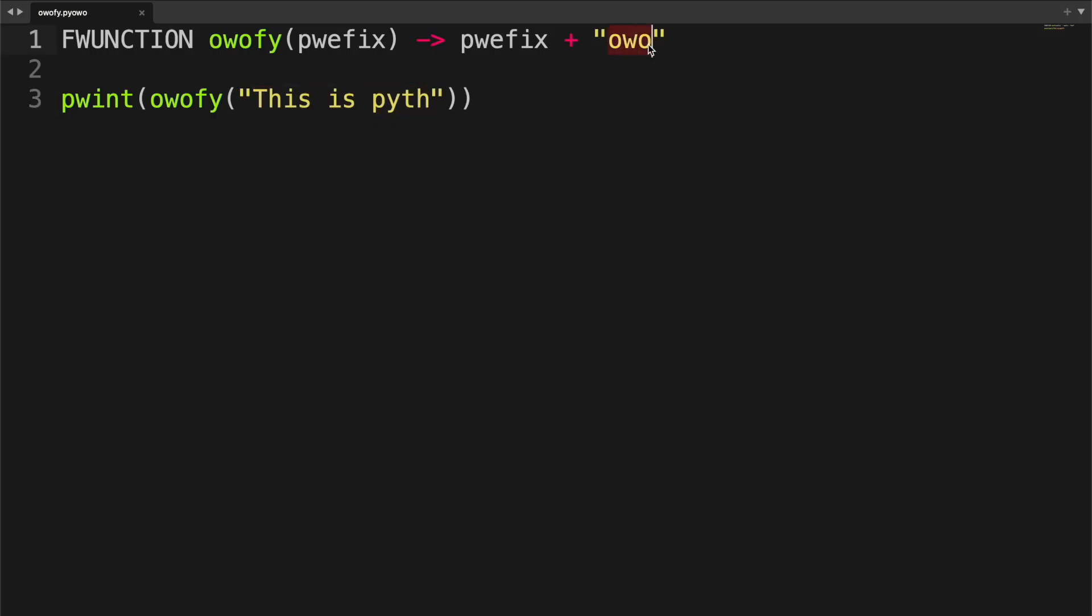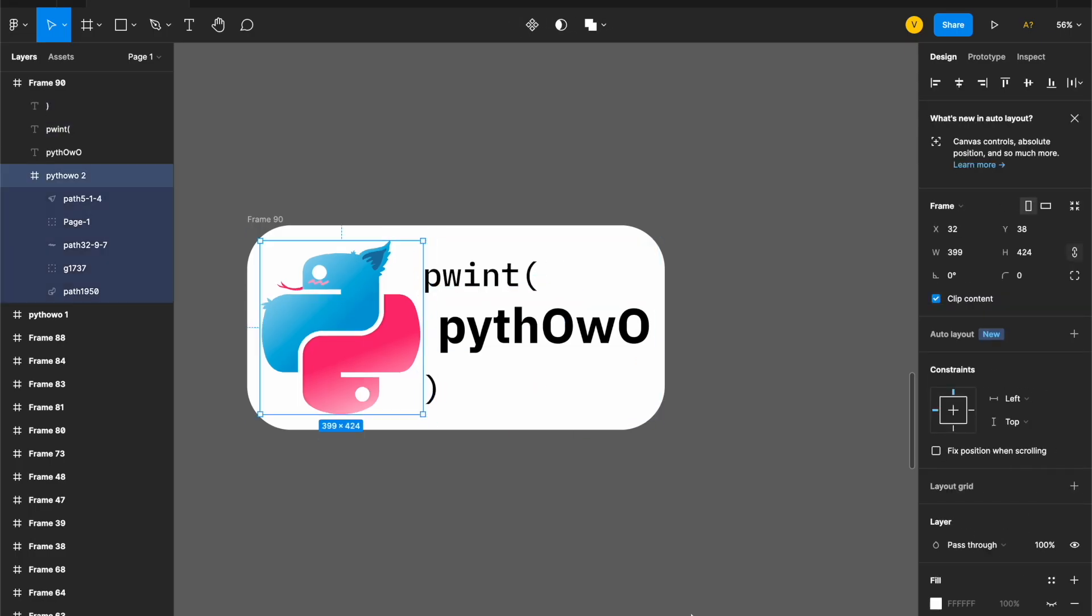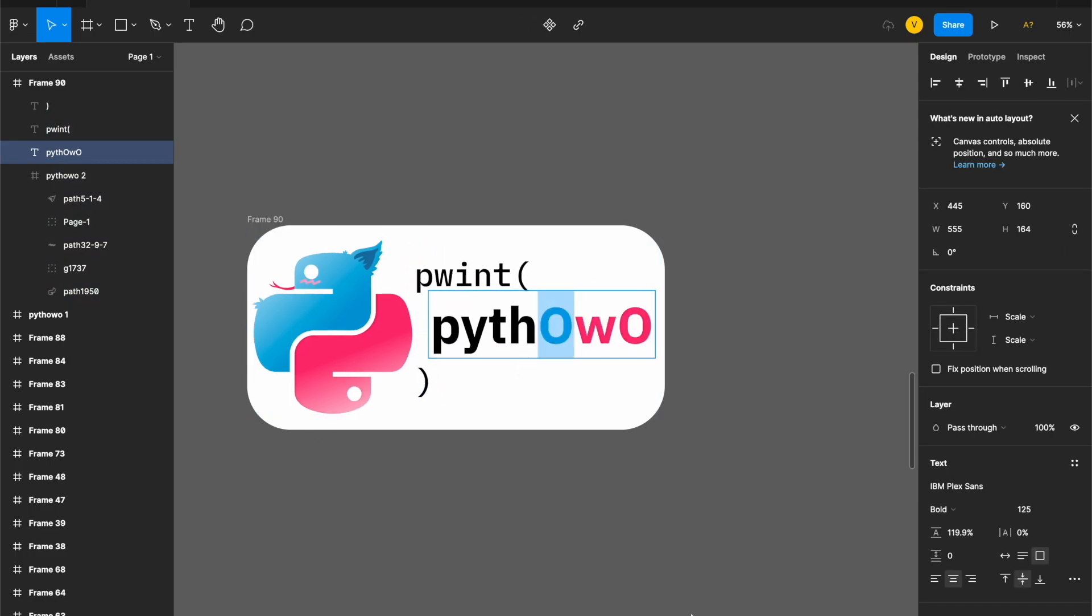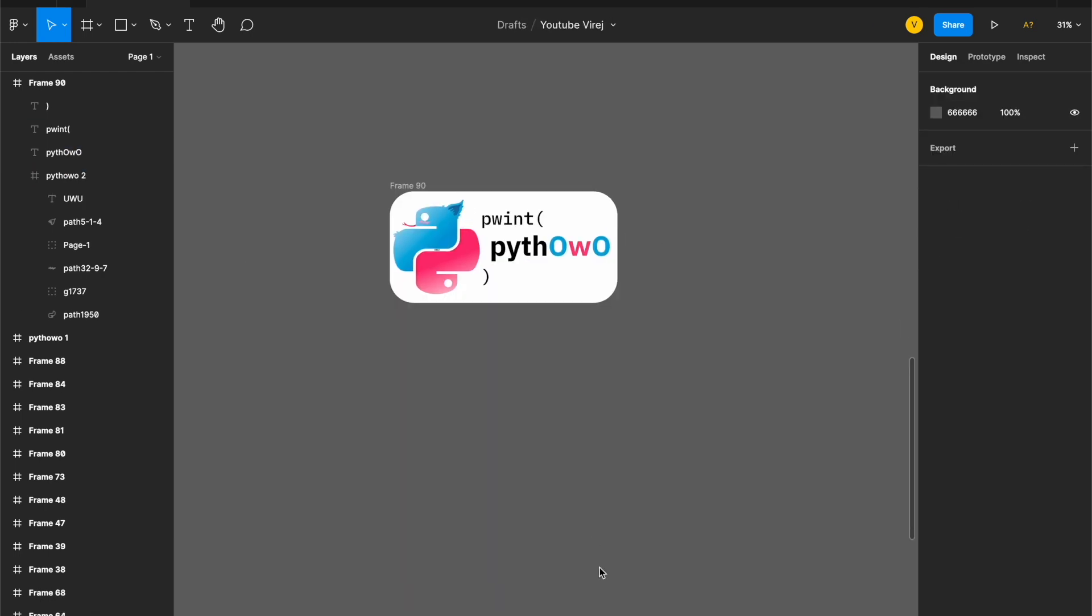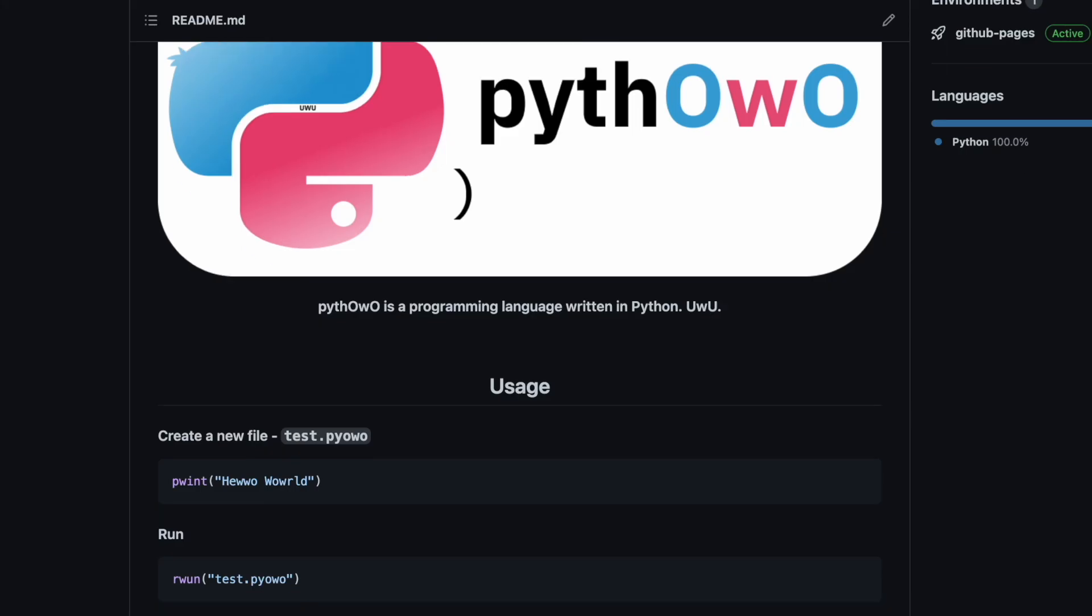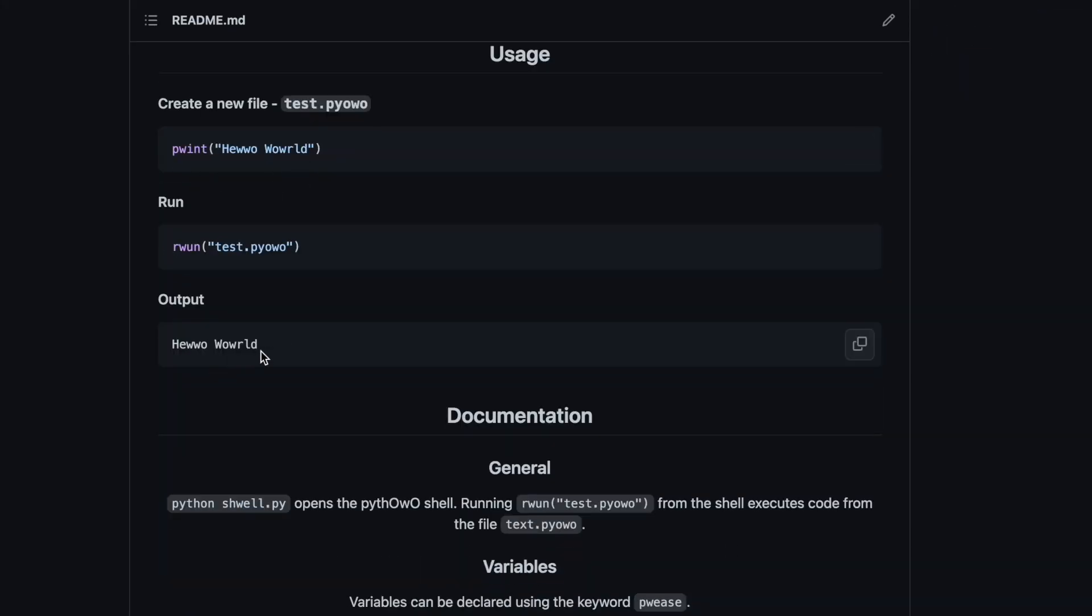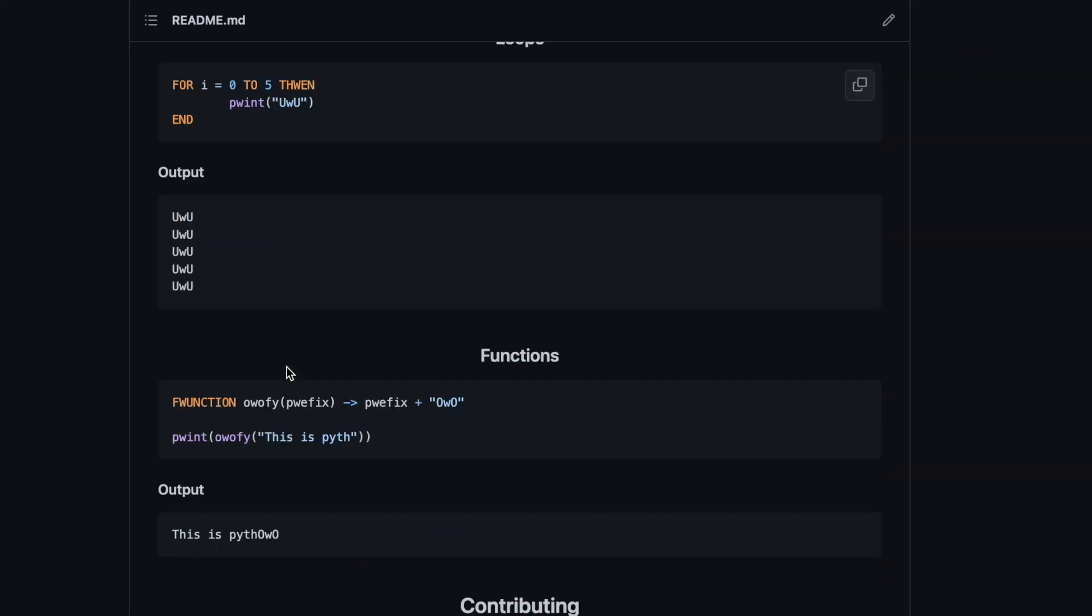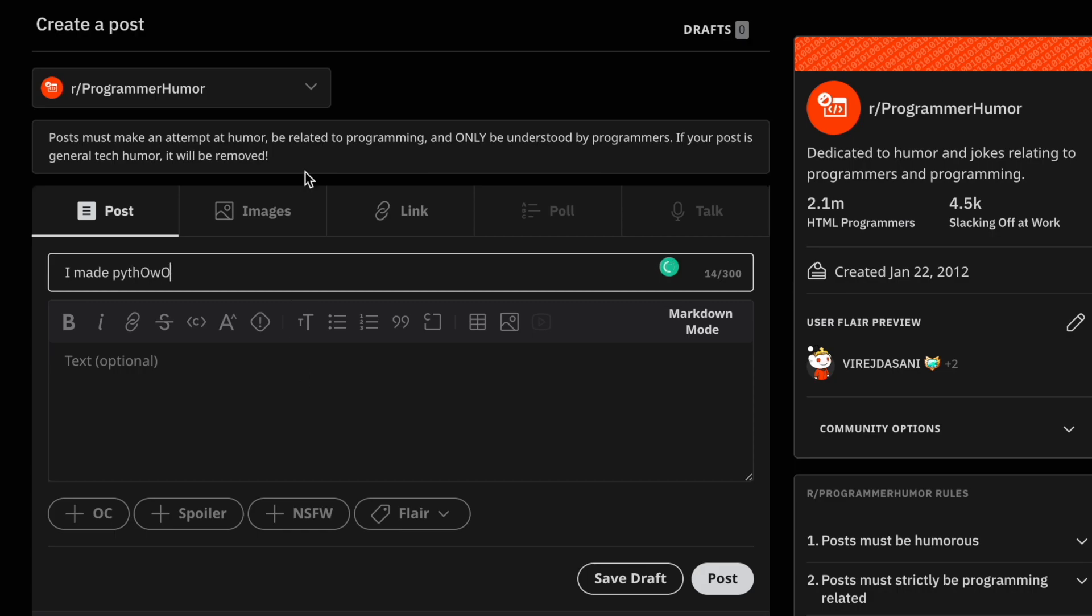Now it's time to make a feature banner for the language in Figma. After that I added some final touches. Perfect. Then I wrote some documentation and put it up on Reddit.